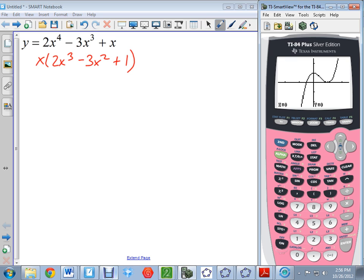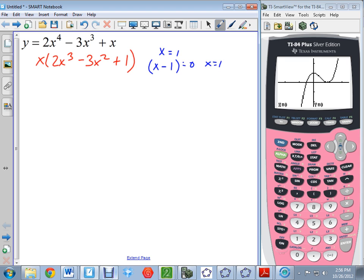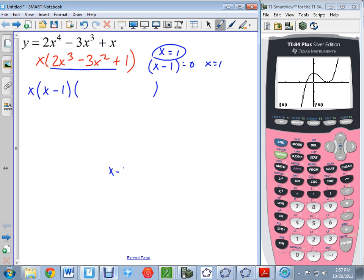I'm going to pick one of those points — in this case, positive 1, so x equals 1. Now, x equals 1 would come from a factor of x minus 1. If I set x minus 1 equal to 0, I get x equals 1. So that's the factor corresponding to the root. I know x minus 1 goes into this equation, but I need to find what's left when I pull it out, so I'll do polynomial division.